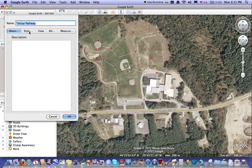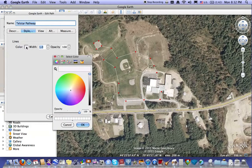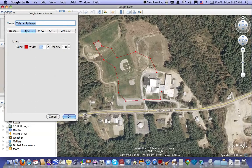Click on the Style button, which will show you the color, width, and opacity of the actual line. To change the color, click on the color and get the color that you need — I'll go for a bright red so you can clearly see that. I'll increase the width to around about 4, and now you can clearly see where that pathway is running around.